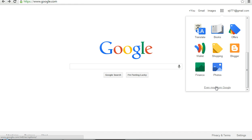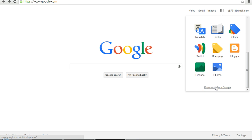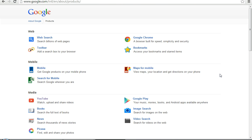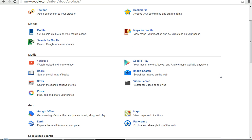You hit more and then click even more from Google. If you scroll your computer down a little bit you can see media. Under media you'll find Picasa.